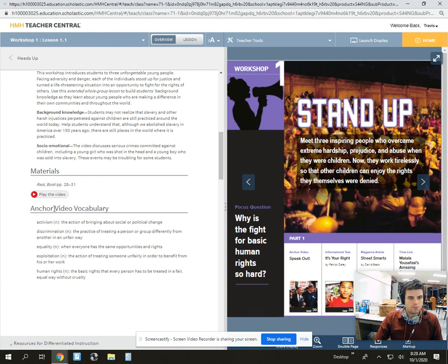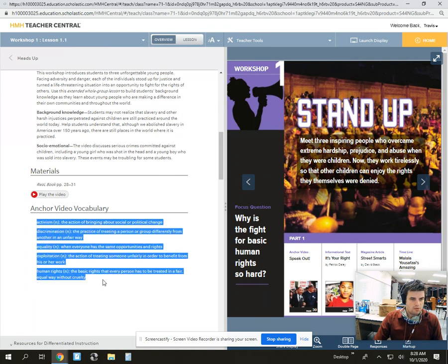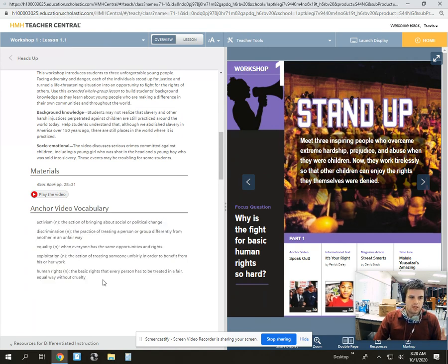You go to Heads Up and there is our video under Materials. For planning purposes, it tells you the relevant pages, which I find helpful. And it gives us video vocabulary that we should be pre-teaching — also extremely helpful.